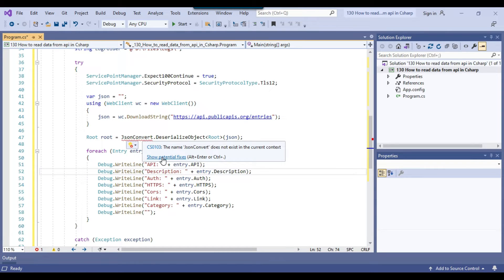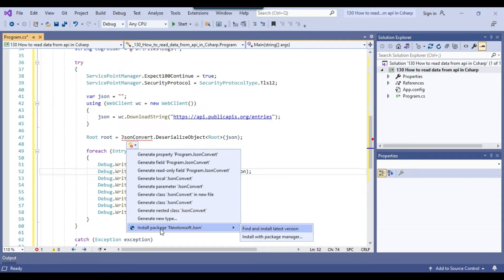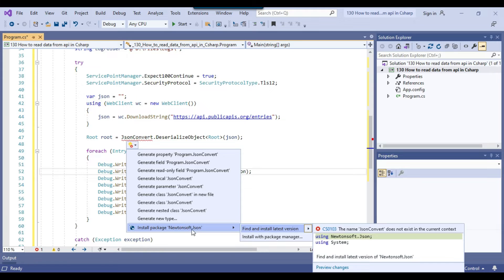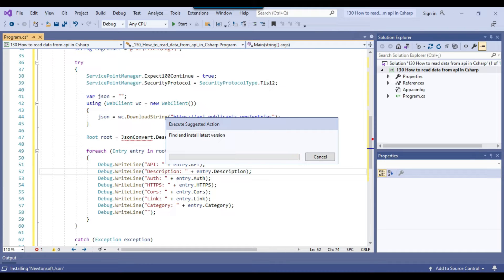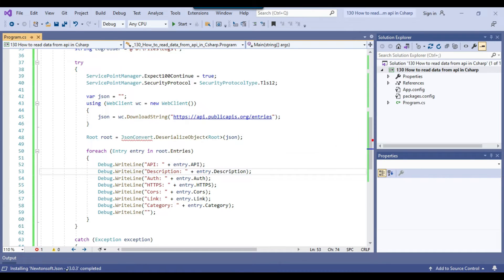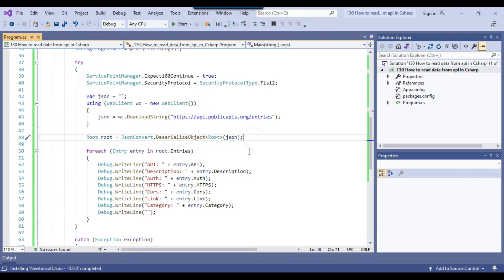To read the JSON data, we need the Newtonsoft.Json extension. You can see the option: install package Newtonsoft.Json. Click that option and now it will install Newtonsoft.Json. The Newtonsoft extension is installed and is used to deserialize the JSON data. Our code is now complete.